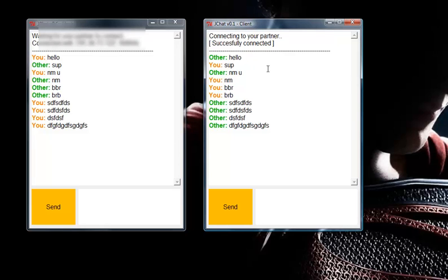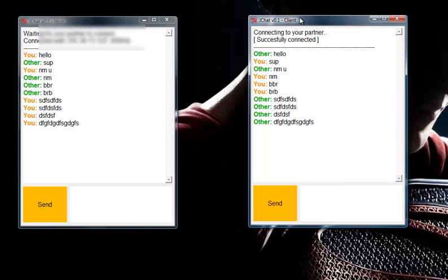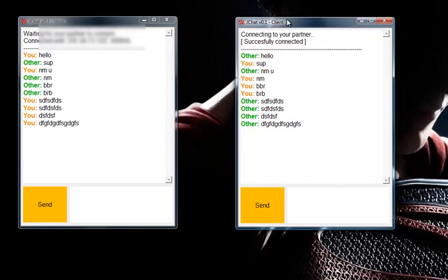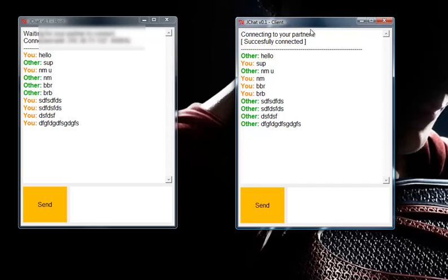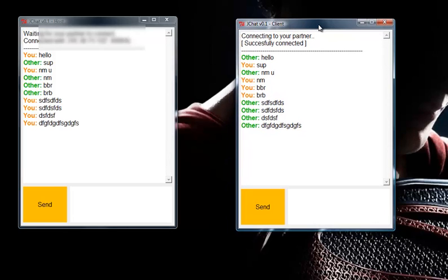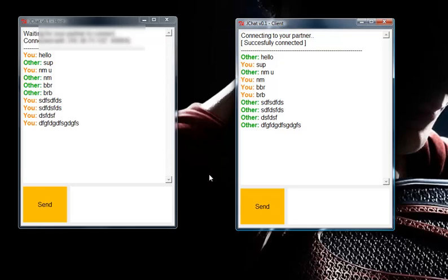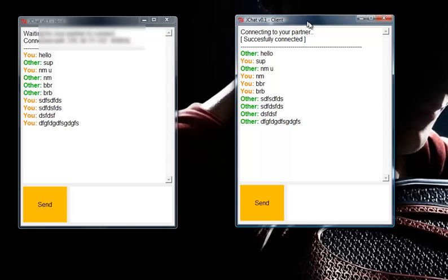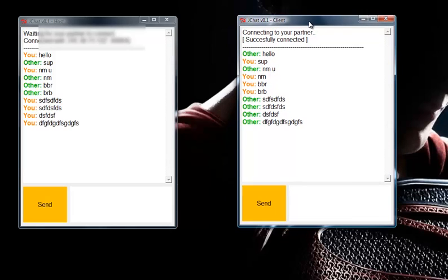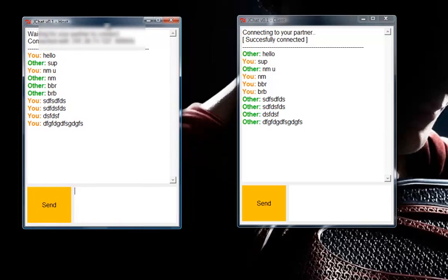One last thing is that this program allows you to connect to anyone on this planet. So if your partner is from India, China, or Japan, this program can still work. Your partner doesn't have to be on the same Wi-Fi or any type of local network — it works just anywhere, which is something not explained in most Python chat program tutorials.